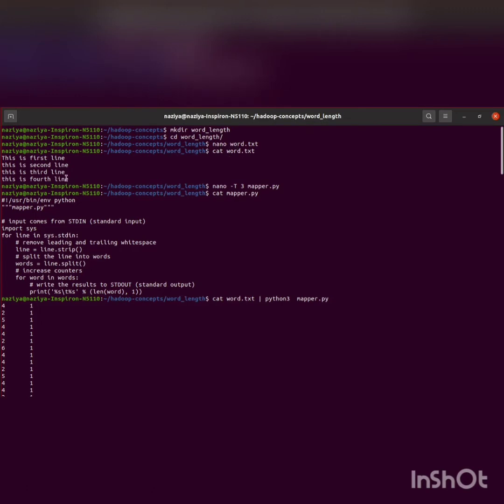For reading that, we'll use the cat command: cat word.text. Now I'll be creating mapper.py for performing the mapper task.